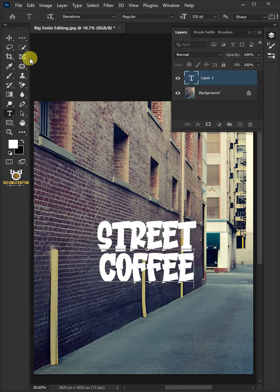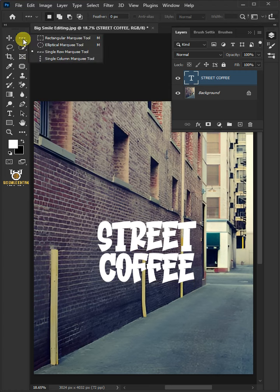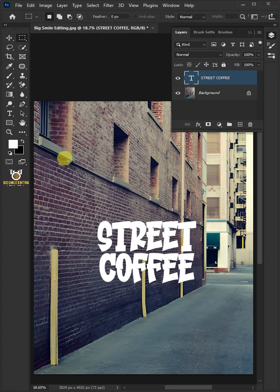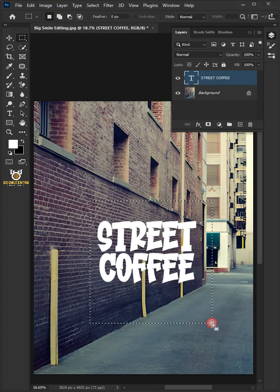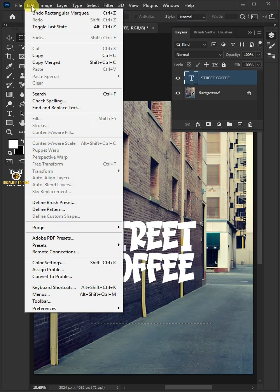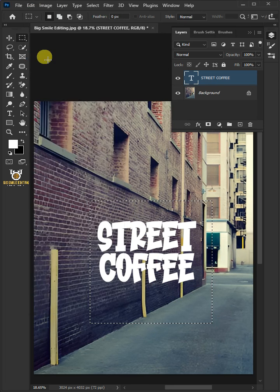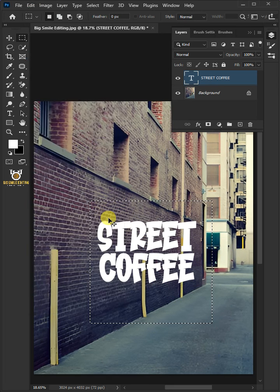Select your rectangular marquee tool from the toolbar and select all the text. Go to Edit and choose Copy. Press Ctrl+D to delete selection.